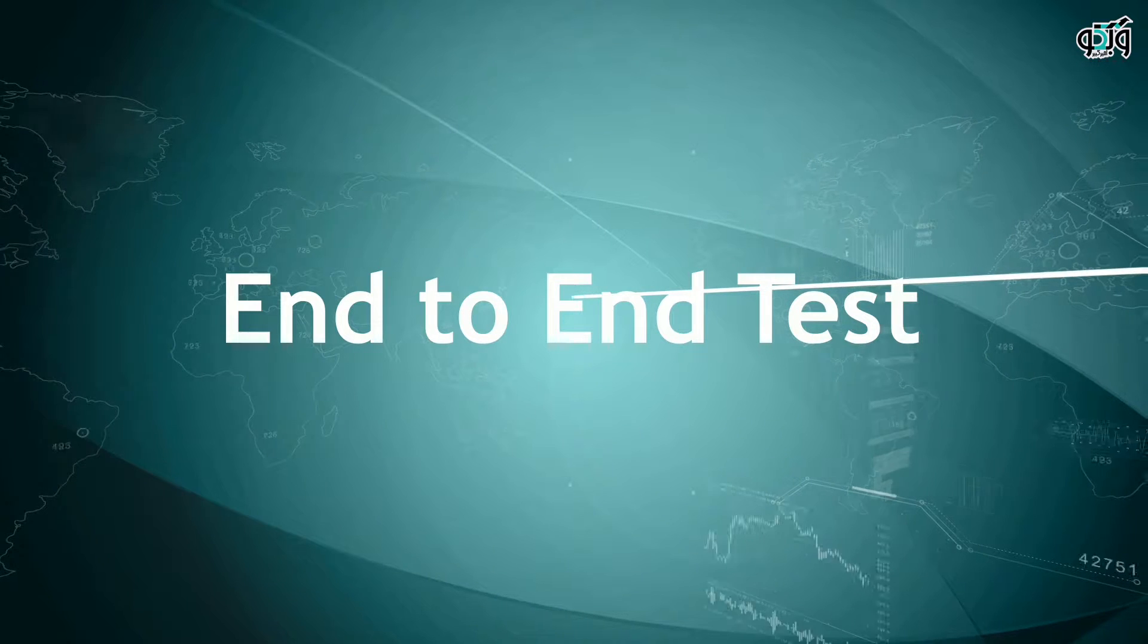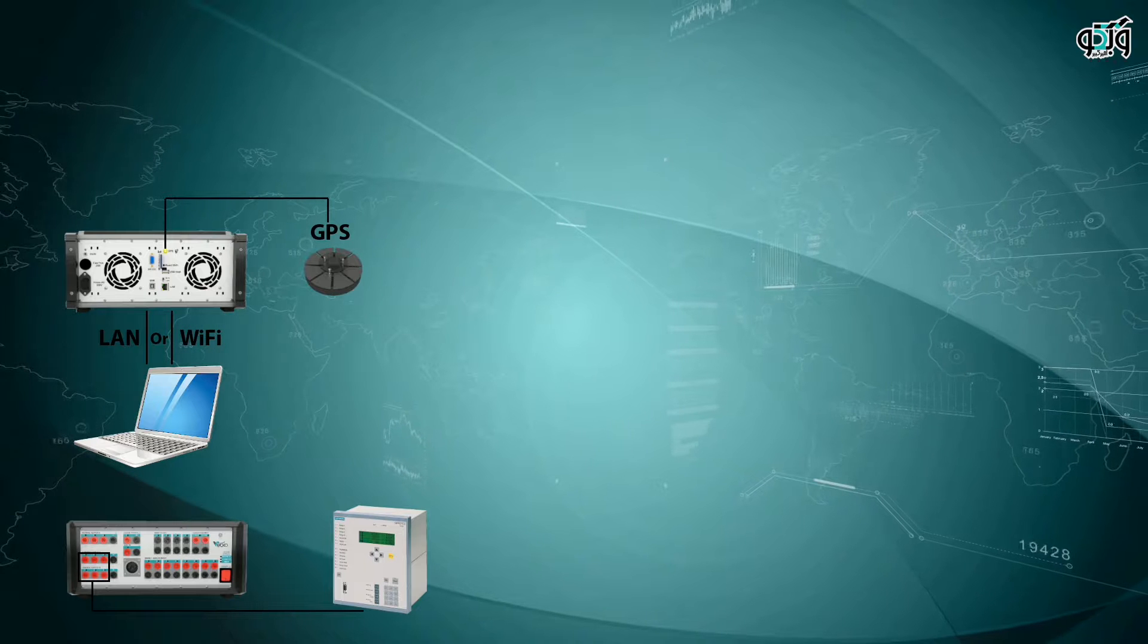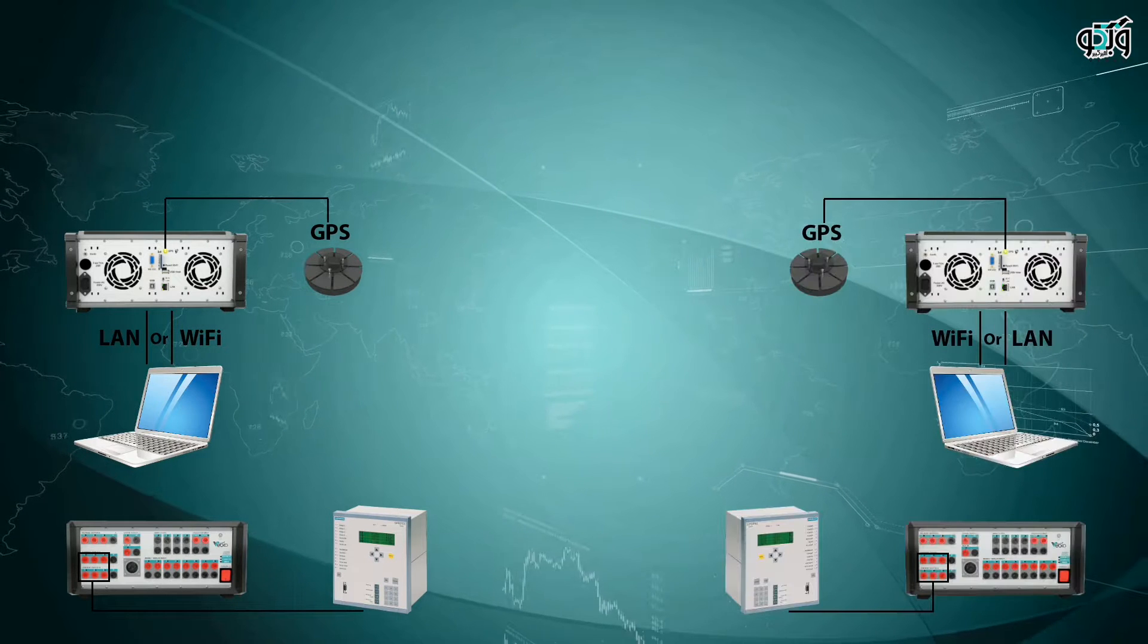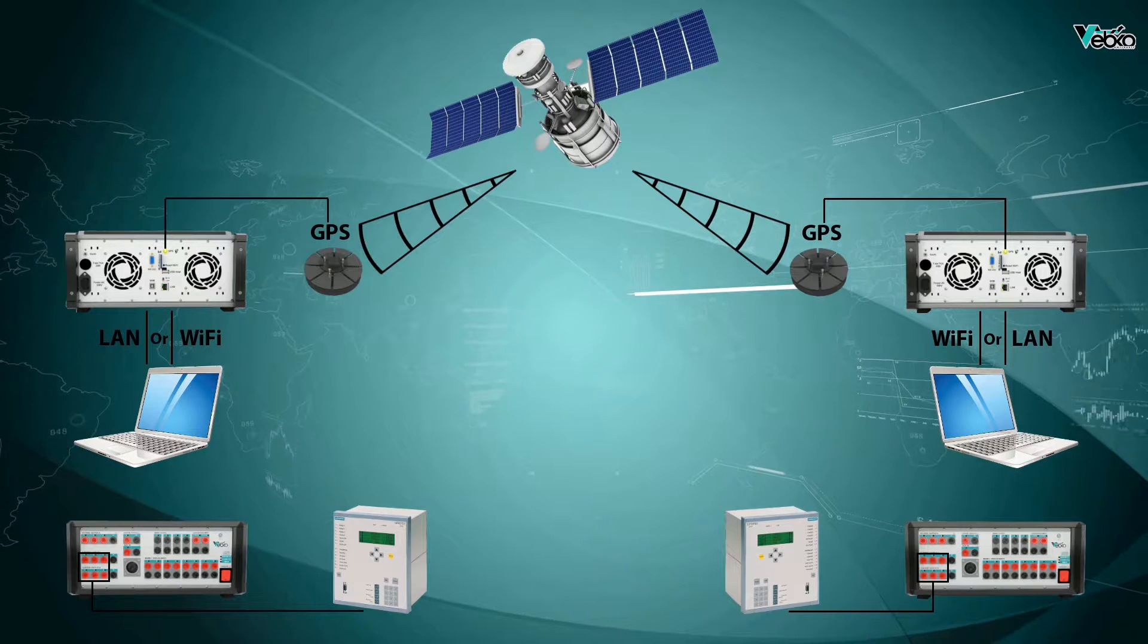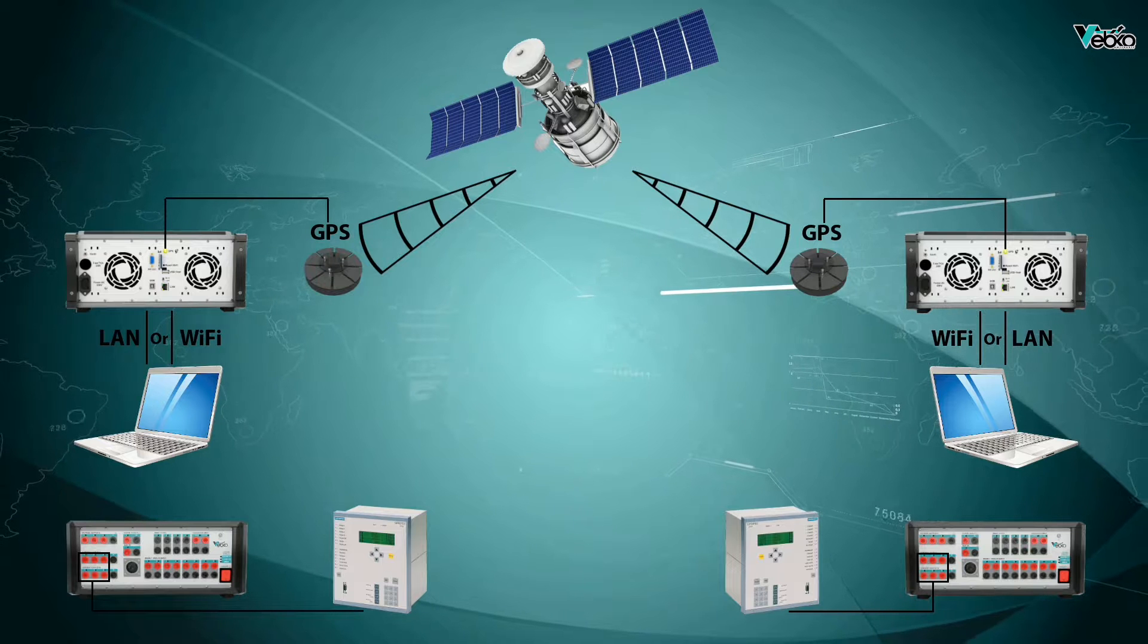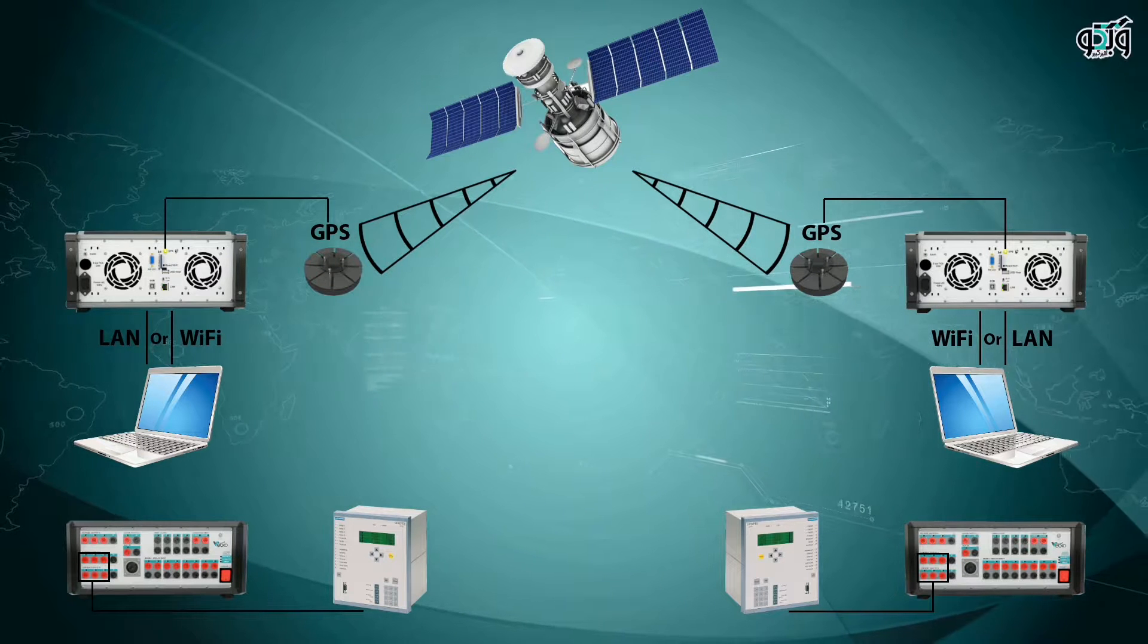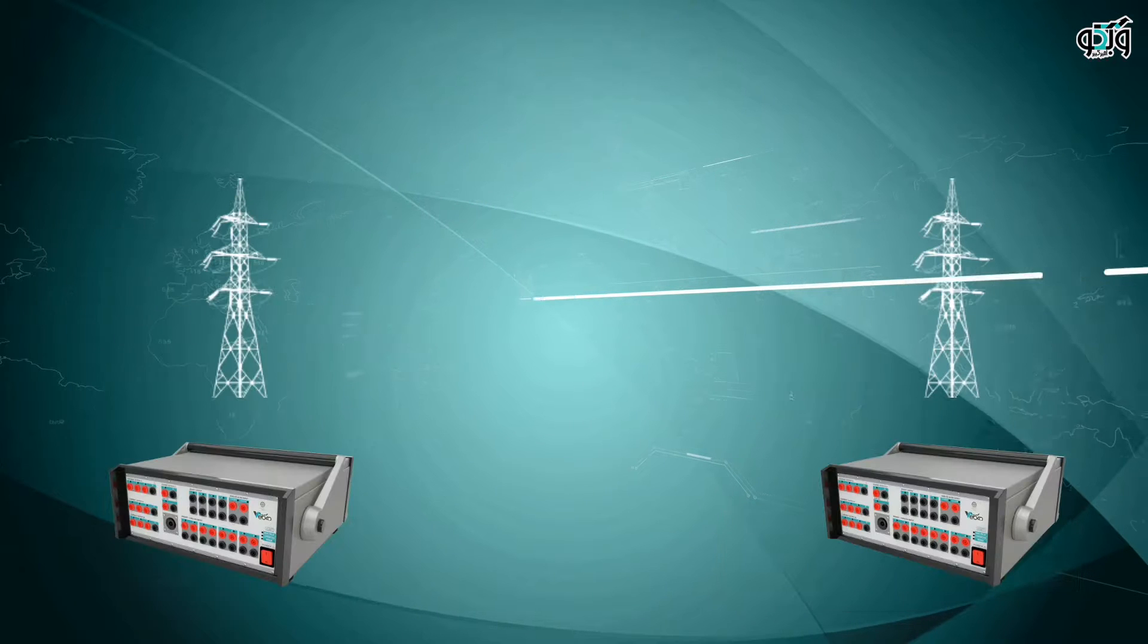End-to-end test is an approach used for protective schemes that consist of two or more relays that are in connection to exchange information related to trip and blocking. These schemes are used for more accurate detection of faults and faster isolation of the system. This test can be used to thoroughly analyze the protective scheme and make sure of its proper performance.